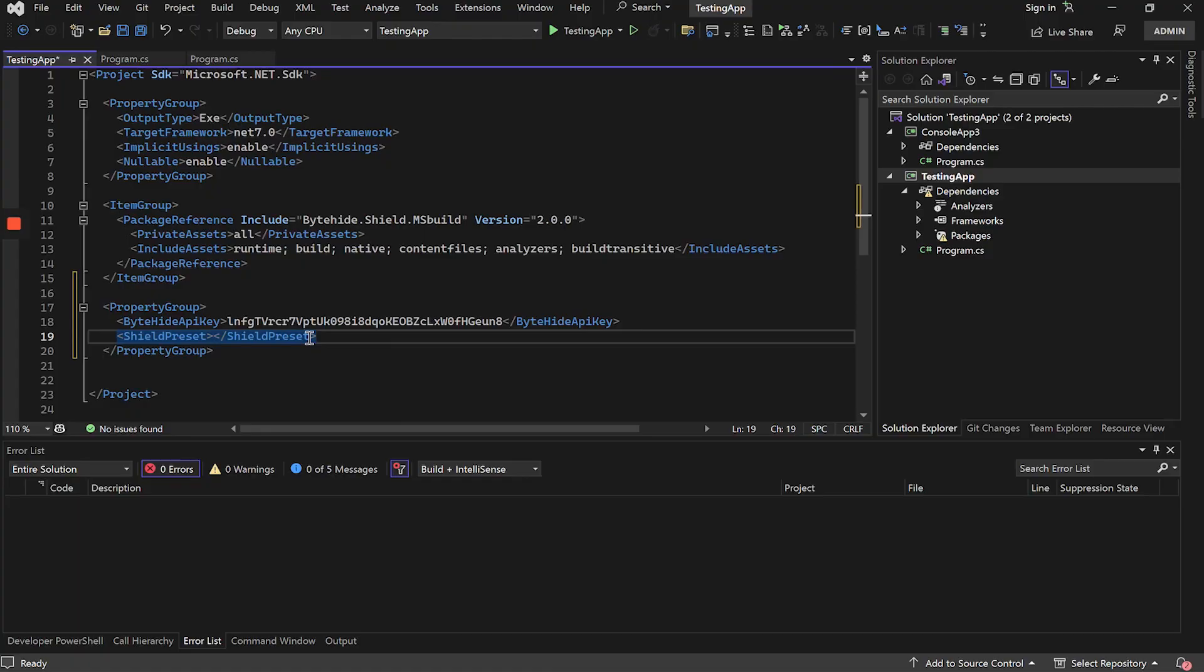Inside protection presets, we will be able to see the four that exist. Maximum protection will protect the application to the maximum. Balance will protect looking for the balance between security and performance protecting everything in an advanced way. And optimization will protect only the most critical and vulnerable methods, and will leave aside the interfaces, visual resources, and others.